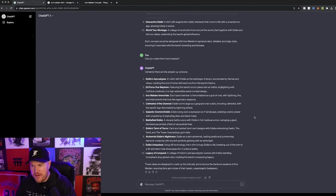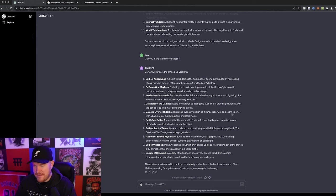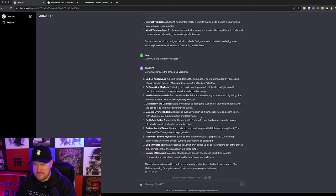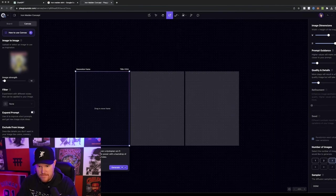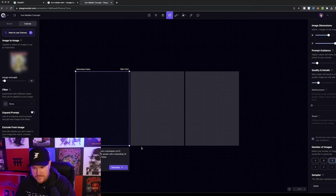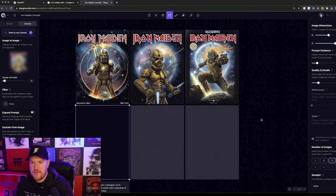So let's try another one, Eddie ruling over a dystopian sci-fi landscape, wielding cosmic power with a backdrop of exploding stars and black holes. So we'll paste it in here again, Iron Maiden Eddie, that should be it.